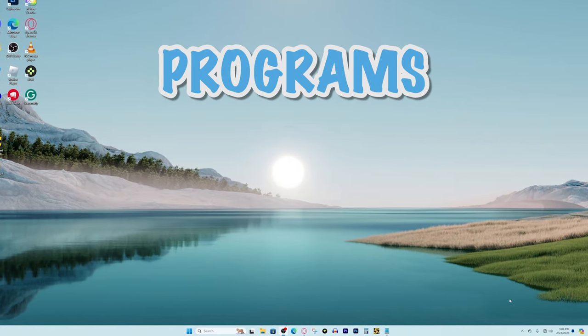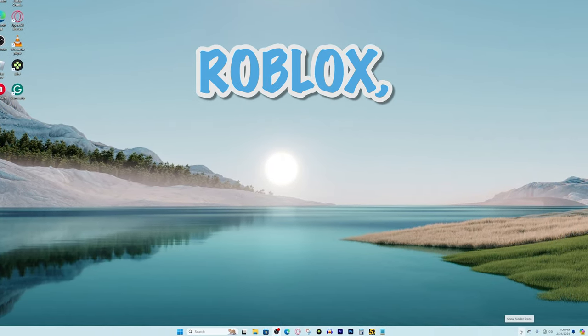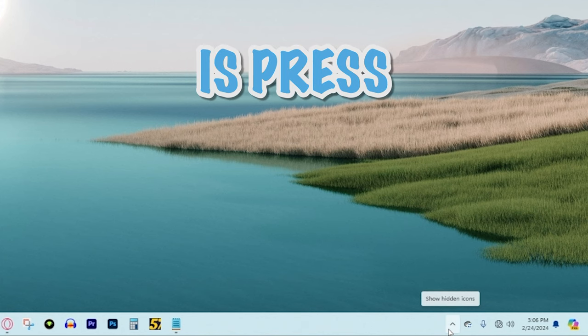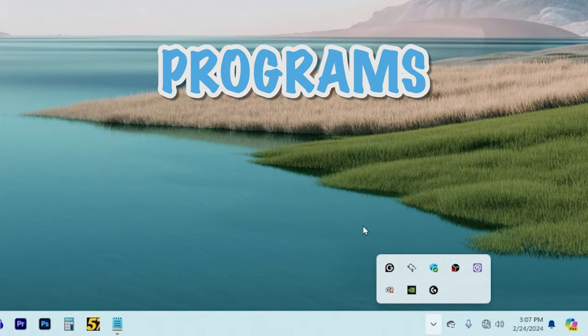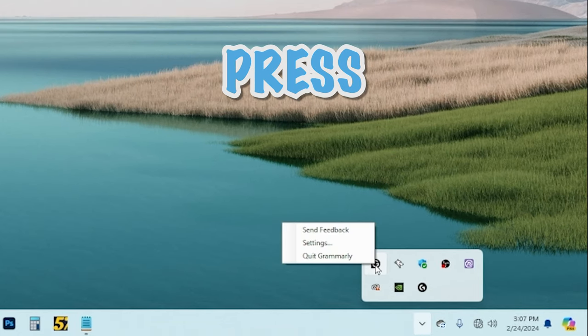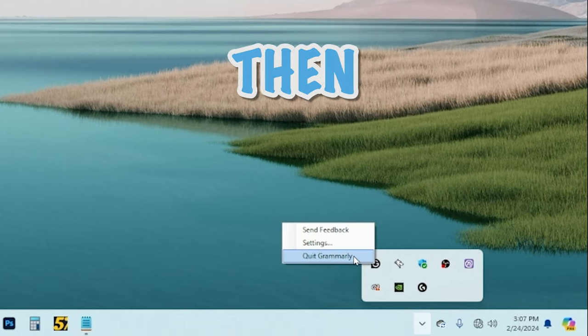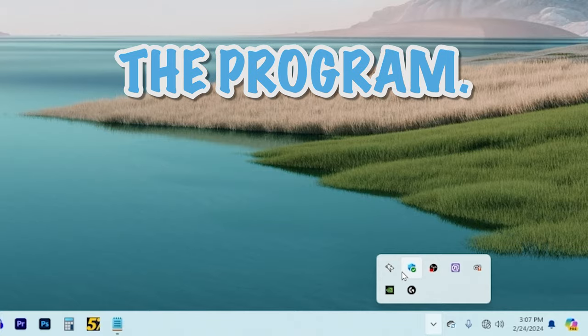So to shut down those programs that you're not using while playing Roblox all you have to do is press this up arrow right here and then whatever programs you're not using you could just press the icon and then press quit and that will shut down the program.